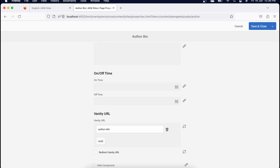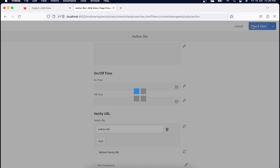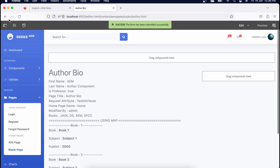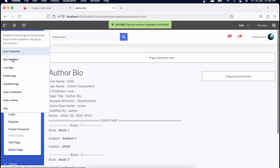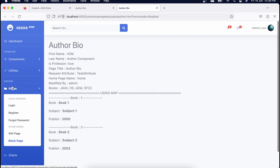These vanity URLs are mapped as a sling mapping — they are stored as a sling mapping in AEM. There is an internal redirect that is created for each mapping in AEM. Now let me save it and publish this page.